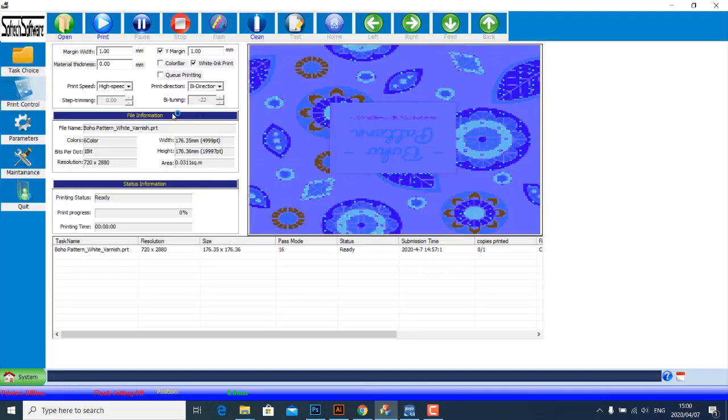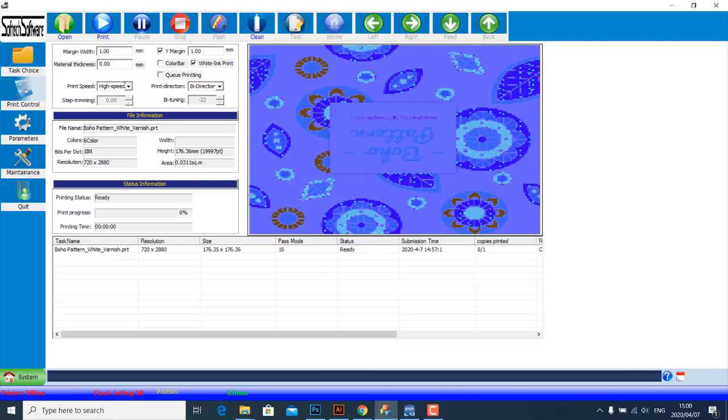So those are just the basic steps, you know, for printing on an RFS machine. And I'm pretty sure the rest is self-explanatory, like your print speed and your print direction. So yeah, that's it. I hope you guys will find this video helpful. Thanks again for watching. Enjoy your day. Cheers, bye-bye.